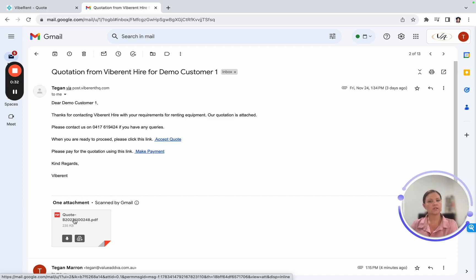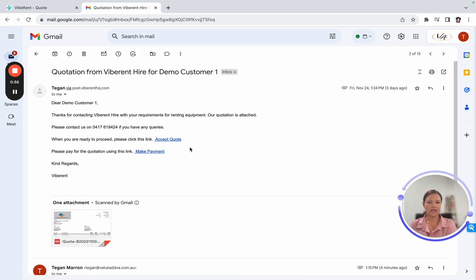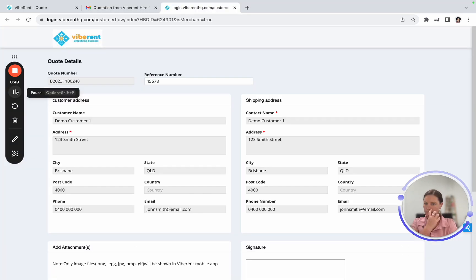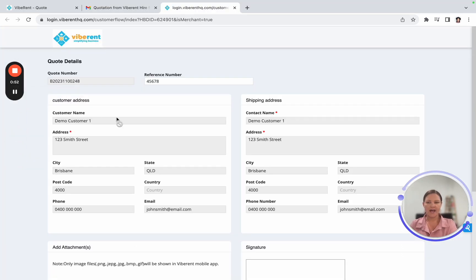Once the client is happy with that quote, they simply go back to the email and we have these two links. There's the accept quote link, and that is very simply how they accept the quote. They would do so by clicking on the link, and then all of their details are already in the system.